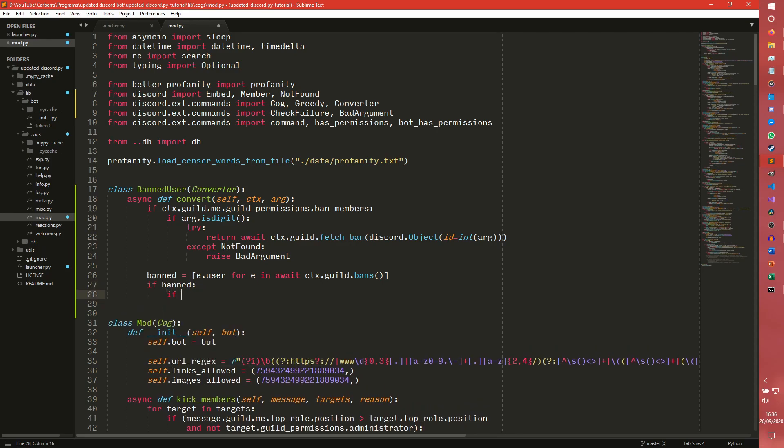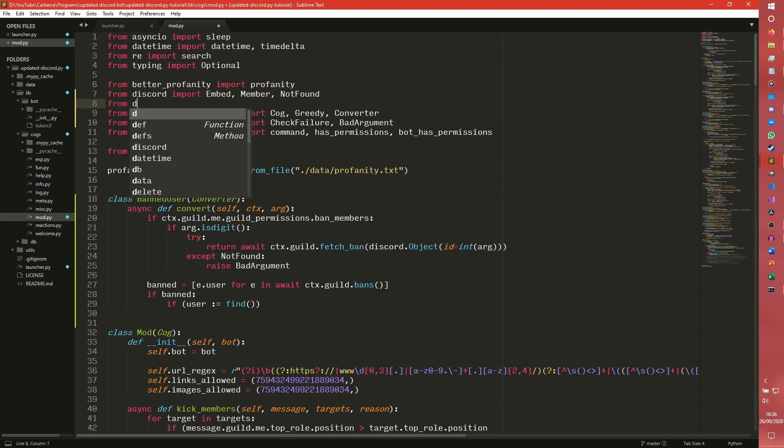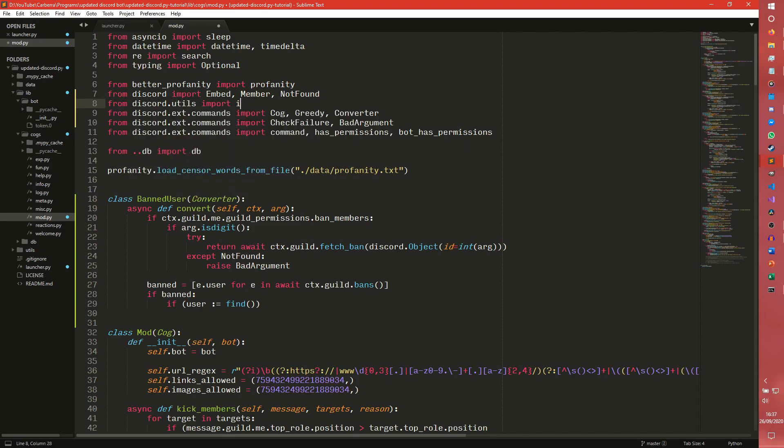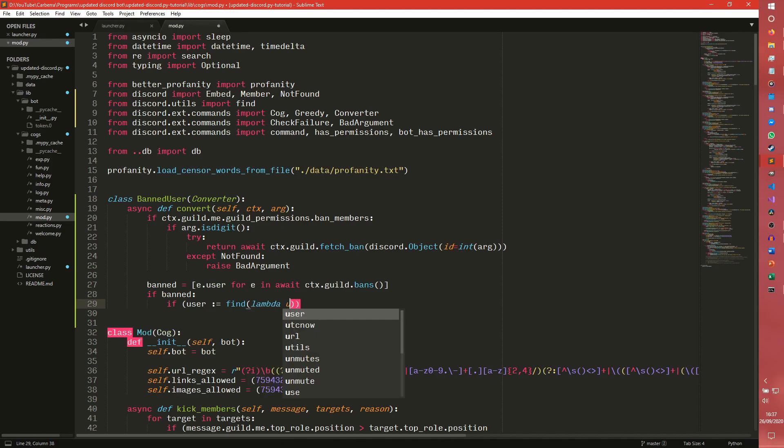For example, if there are any banned users at all, so we can just do if banned and that will check that. We need to check to see if the user, which we are going to define as in a find statement, which I'm going to import. The find is quite similar to the get from discord.utils.import.find, except it takes a method. It doesn't check by an attribute, it checks by a method.